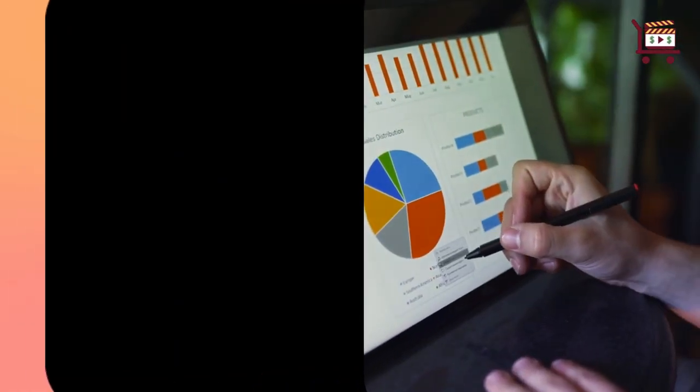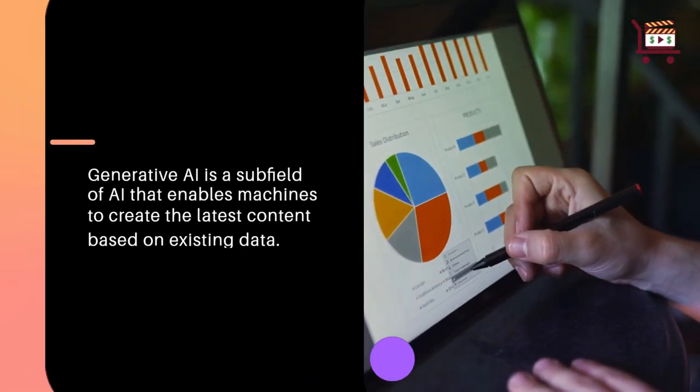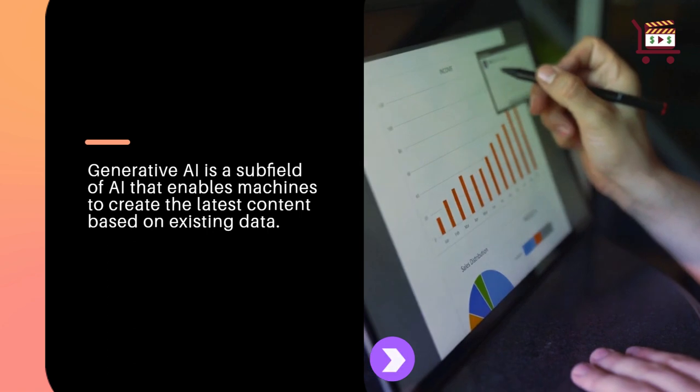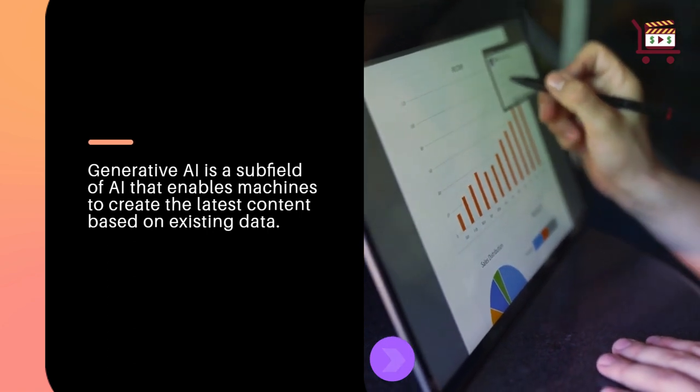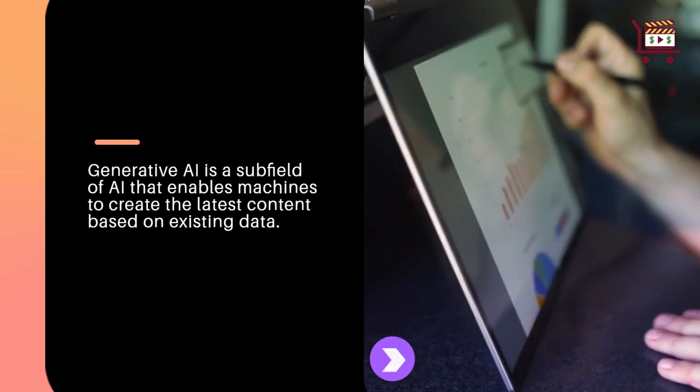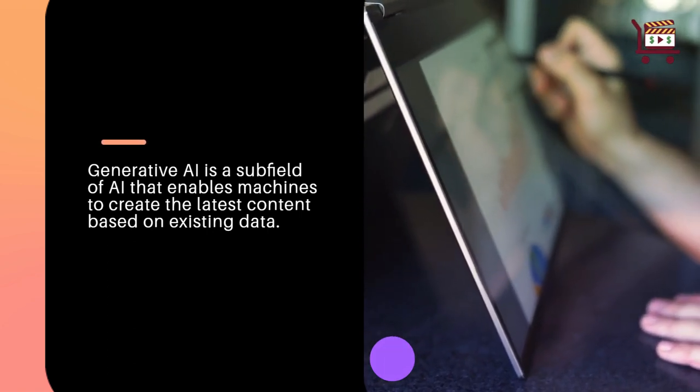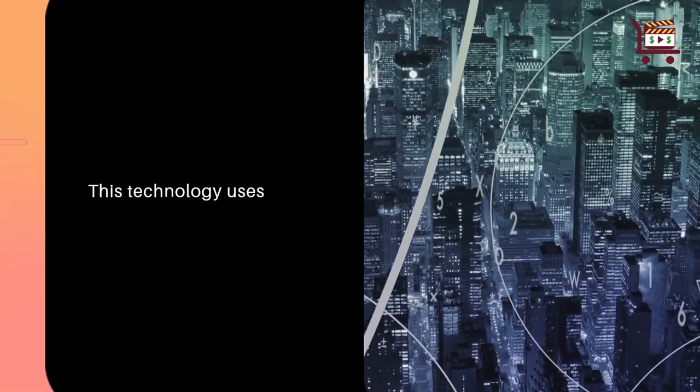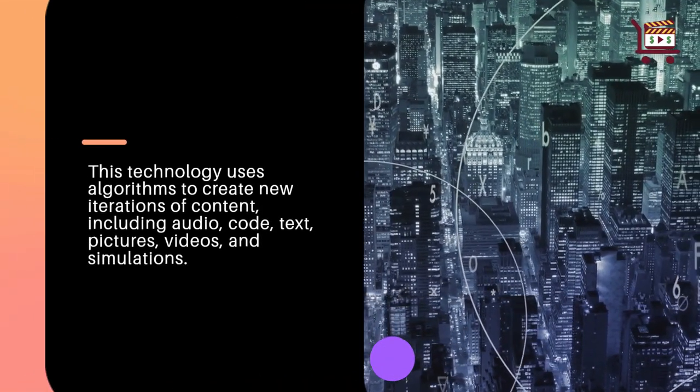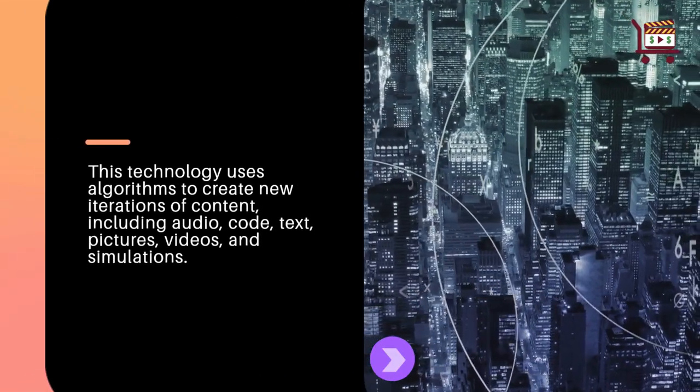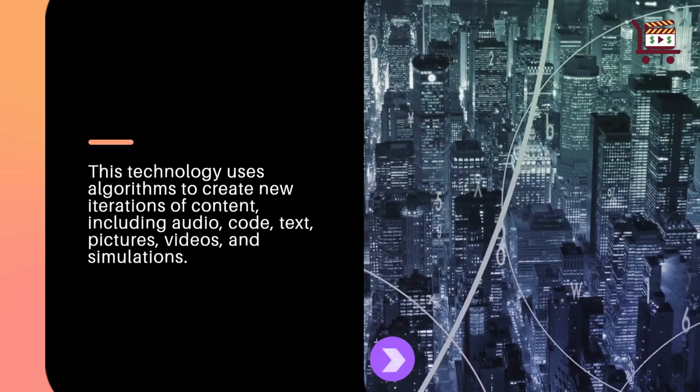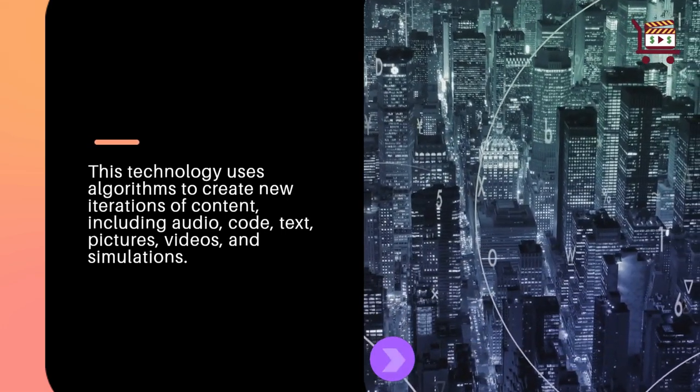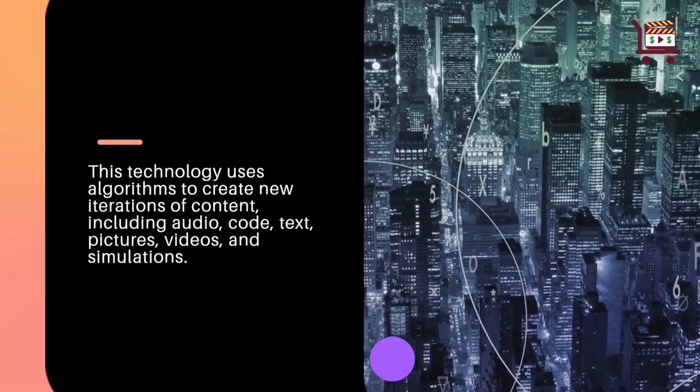Generative AI is a subfield of AI that enables machines to create new content based on existing data. This technology uses algorithms to create iterations of content including audio, code, text, pictures, videos, and simulations.